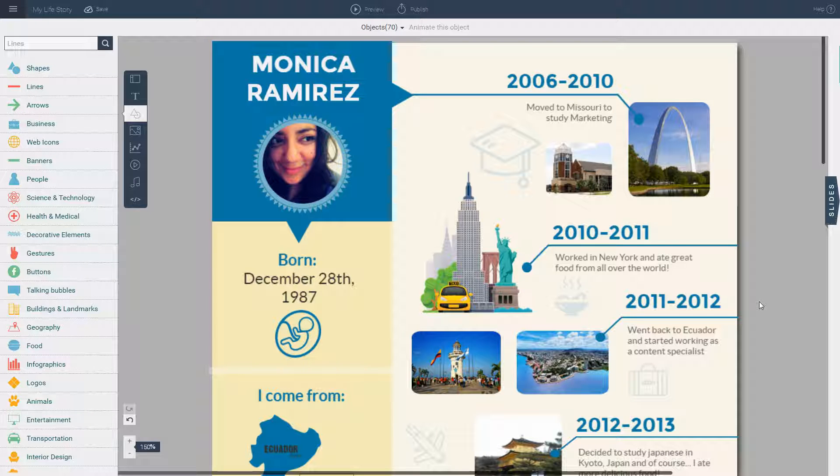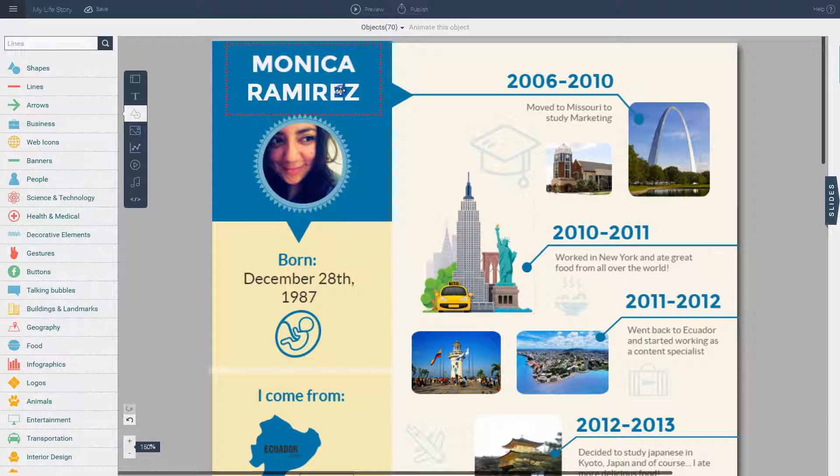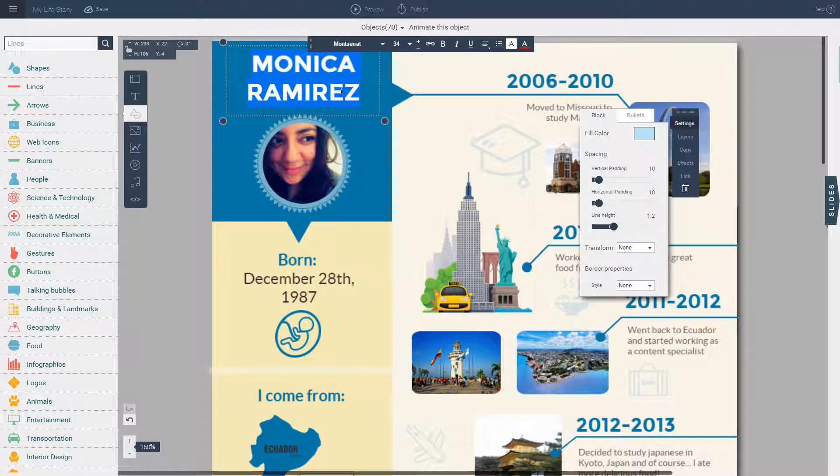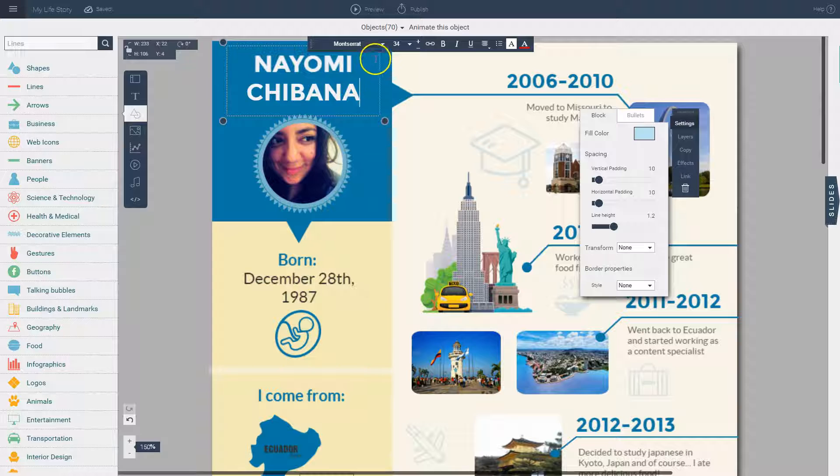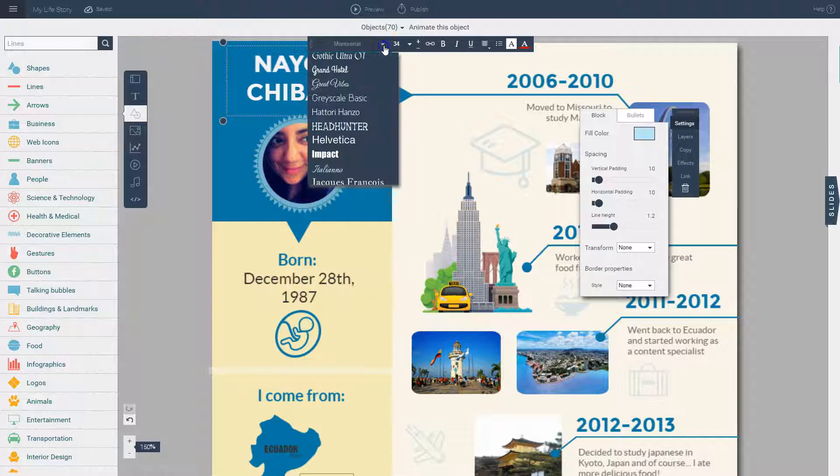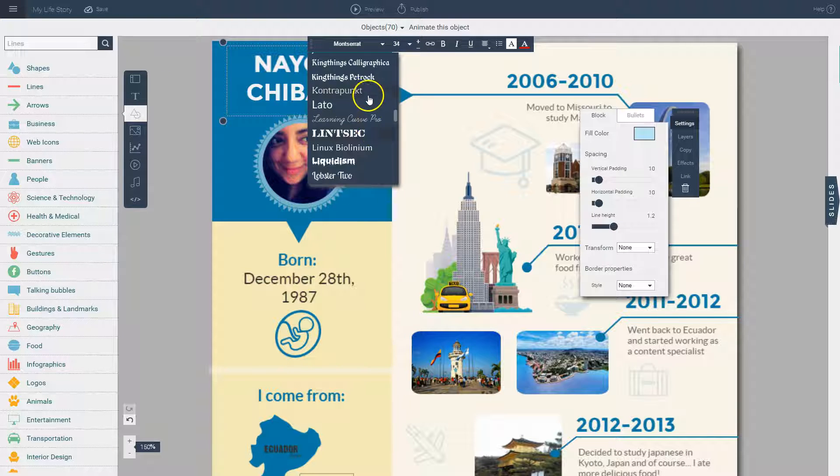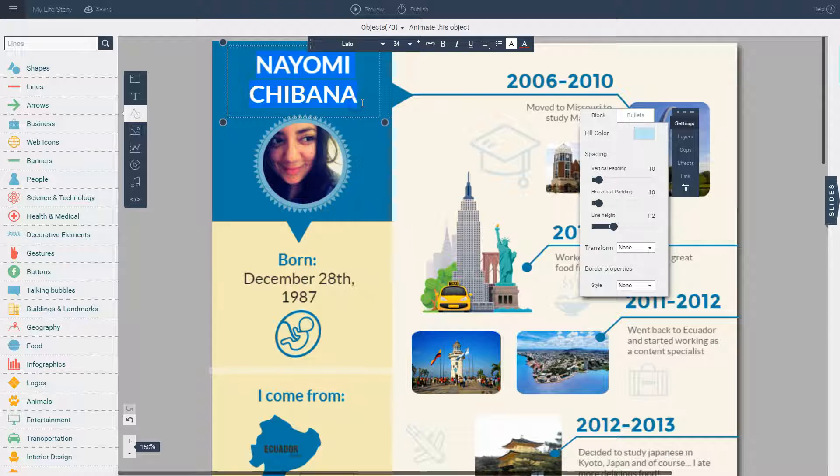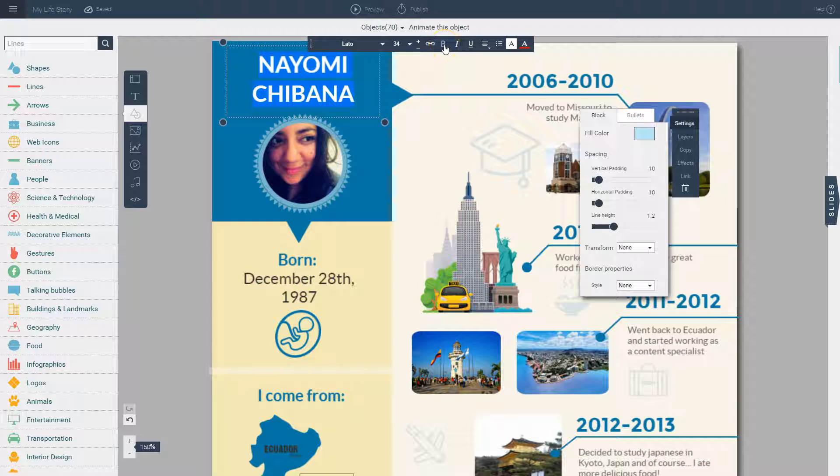All you have to do is insert your own information and images into the template. You can start by clicking on this text box here and inserting your own information. Once you do that, you can choose from the drop down menu from hundreds of different fonts to apply your own style. I can make the text larger or smaller. I can also apply formatting by making it bold, italic or underlined.